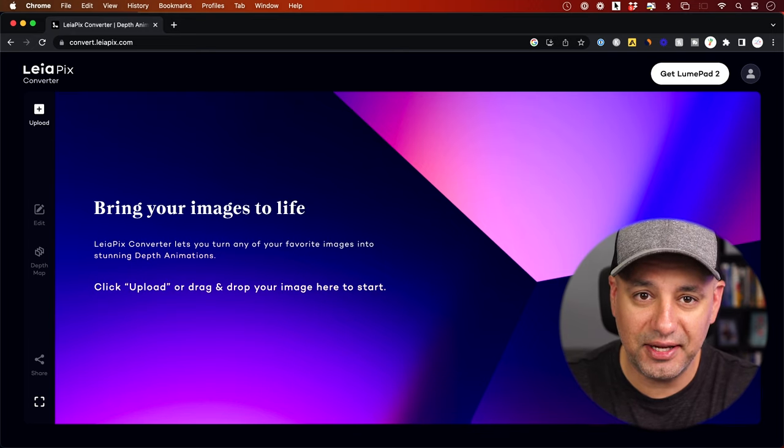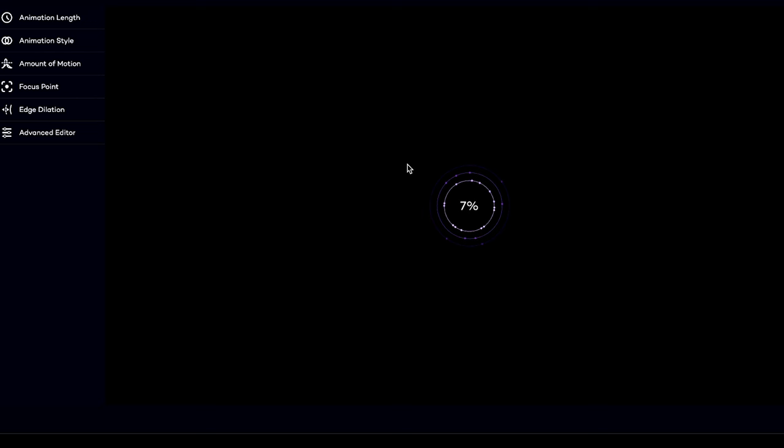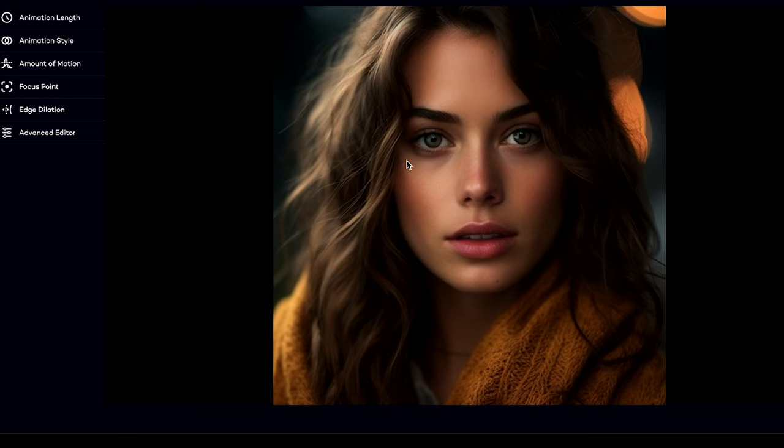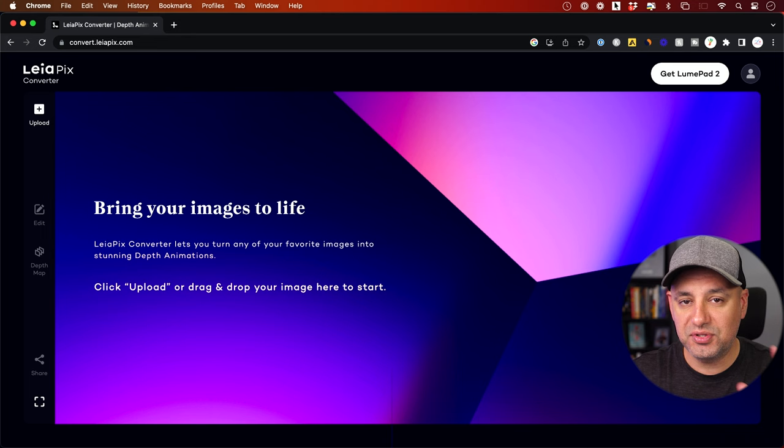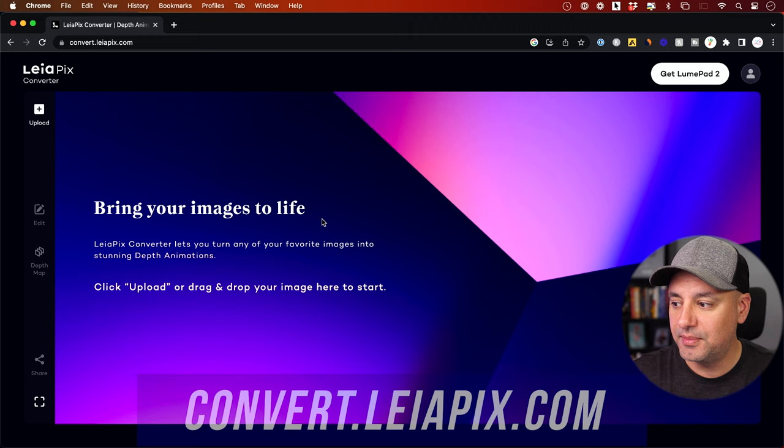There's a free online tool called LeiaPix that can turn any picture into a full video animation using depth animation. It creates a 3D image that separates the background and foreground to generate motion. To use the LeiaPix converter, go to convert.leiapix.com — I'll link it below — and create a free account on the very first step.